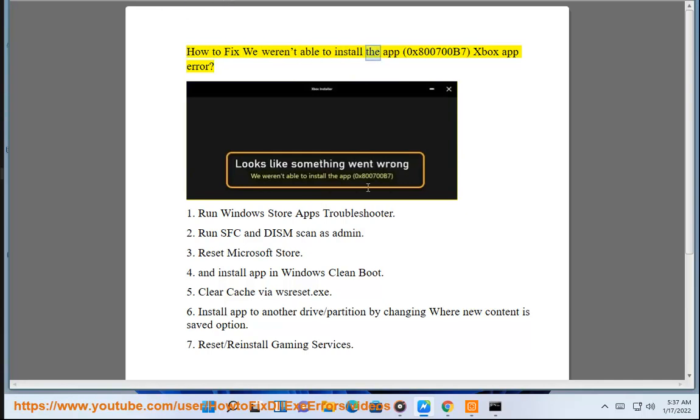How to fix 'We weren't able to install the app' 0x800700v7 Xbox app error.